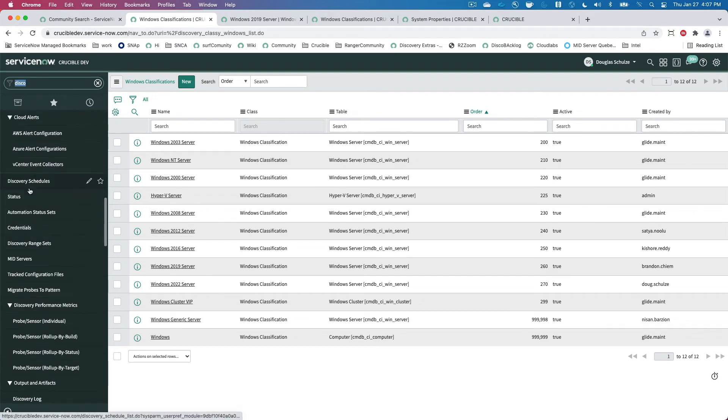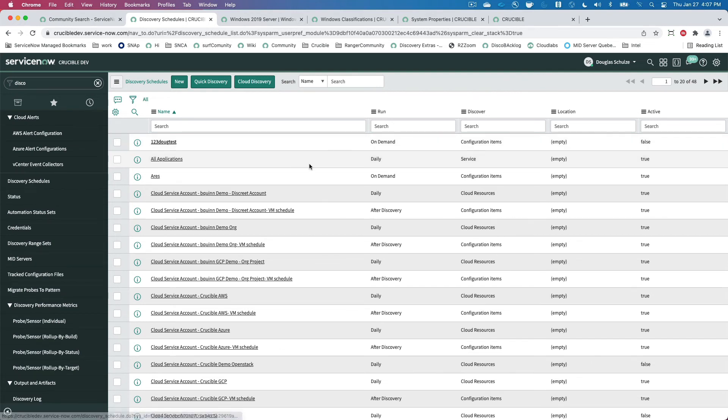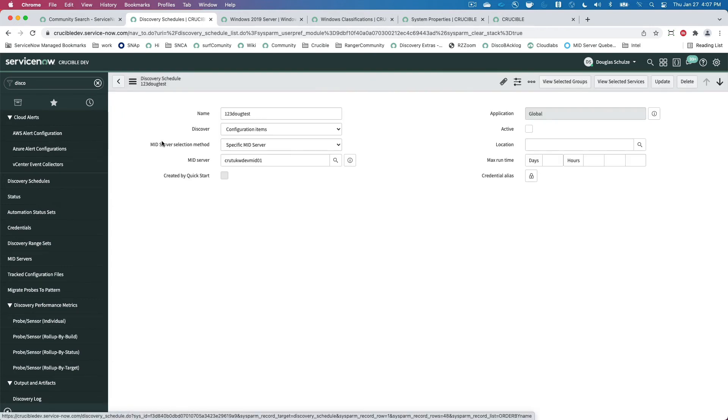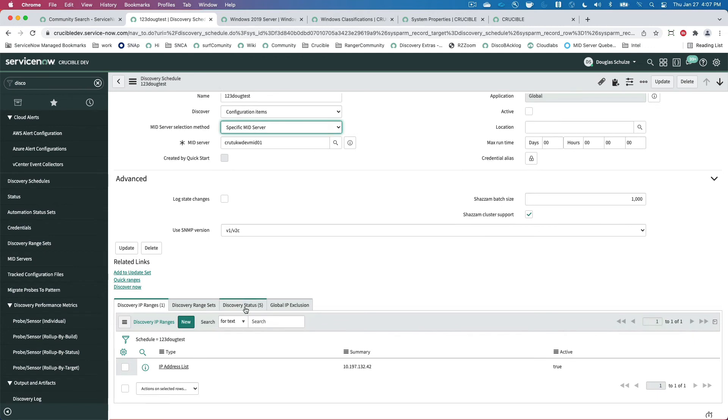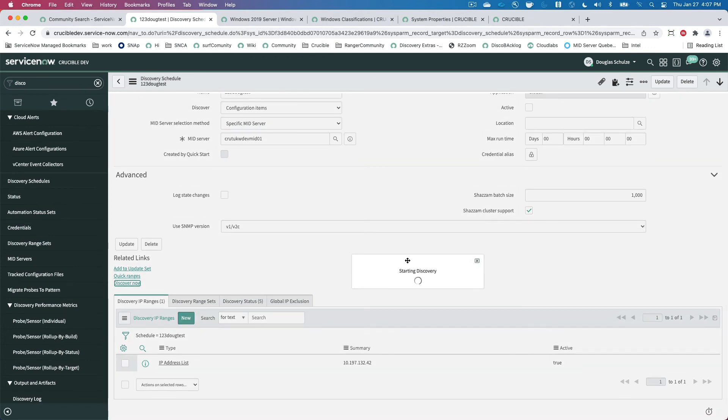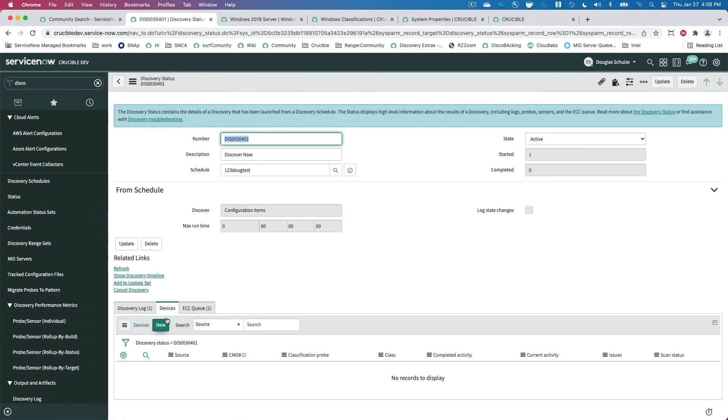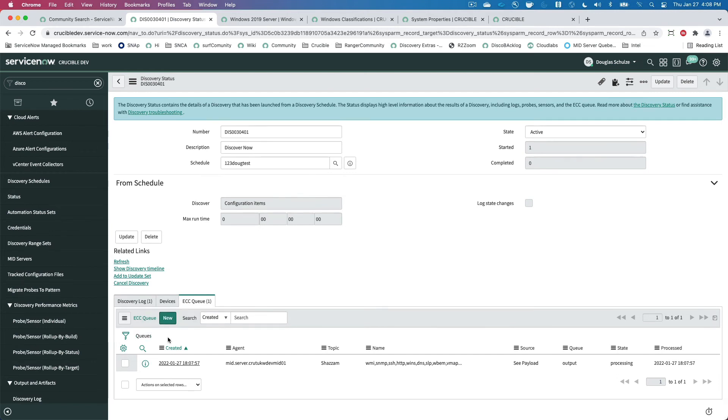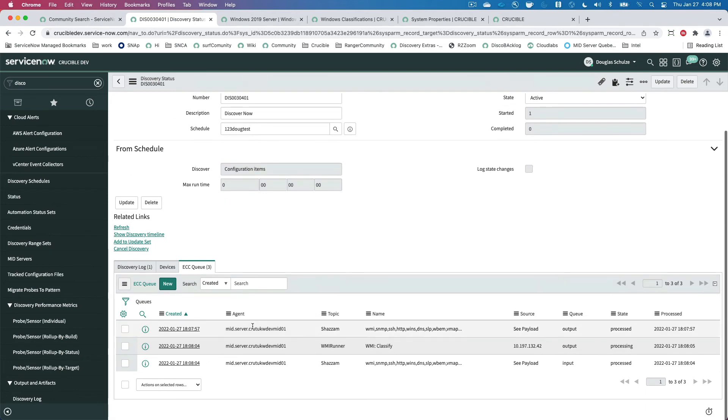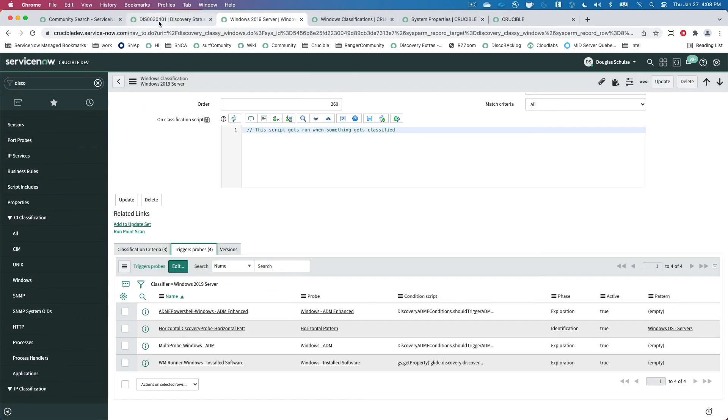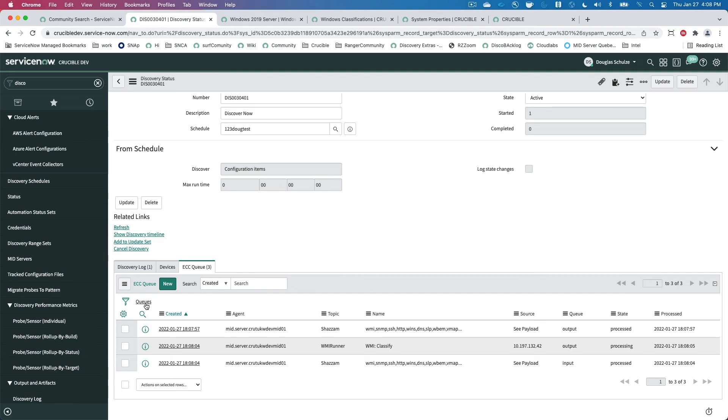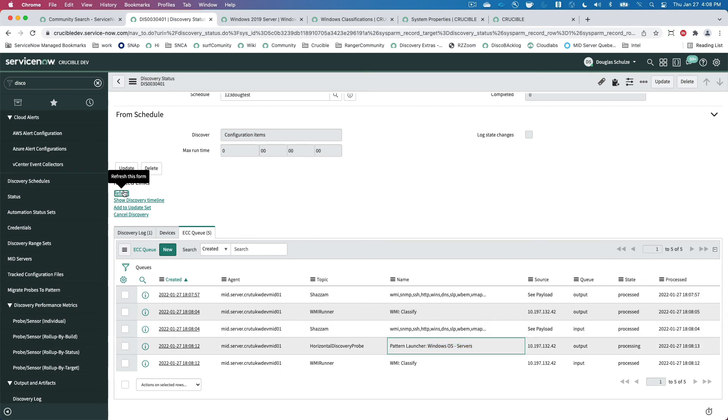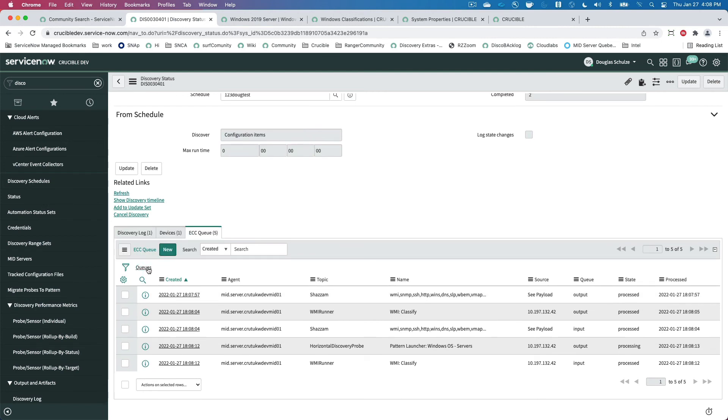So now I'm going to go to my schedules, I'm going to rediscover this bad boy. There we go, got my IP address discover now. And together we can watch some paint dry but we're going to hopefully get this should go pretty quick. There goes our Shazam, there goes our Windows classify probe again. It's doing all these checks here with all these values trying to catch a particular class. And right now I could tell you it worked perfectly because look what triggered, the Windows OS servers pattern just like we wanted it to.